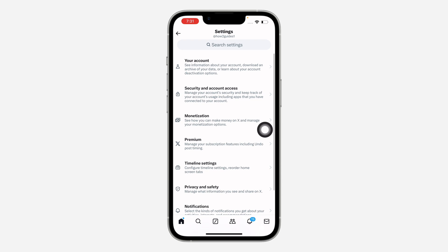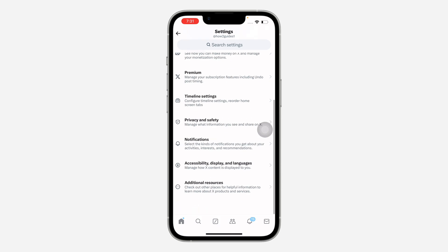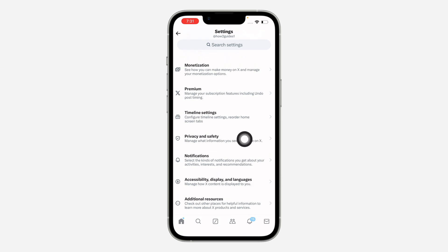Once you click on settings and privacy, scroll down to the bottom and click on accessibility, display, and languages.